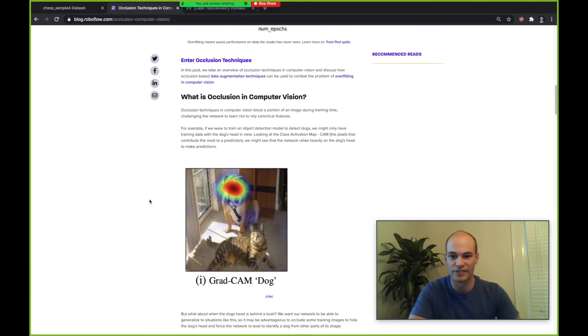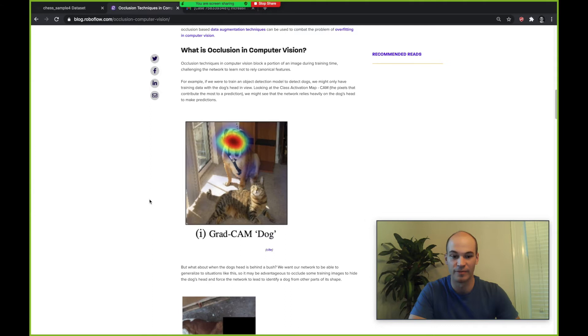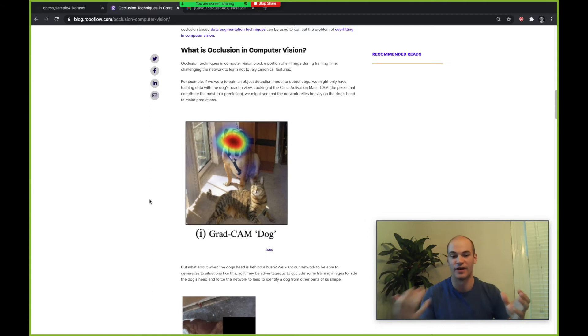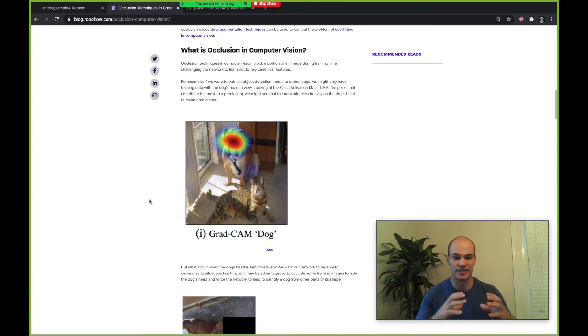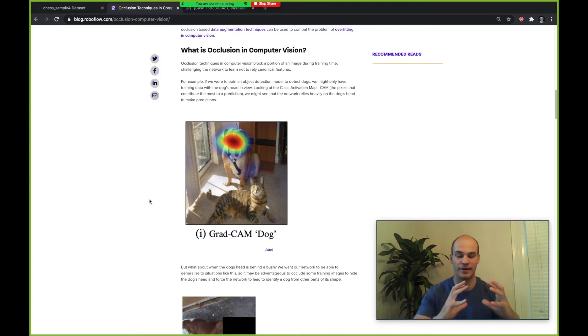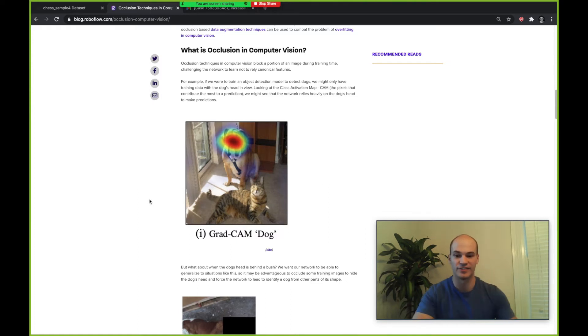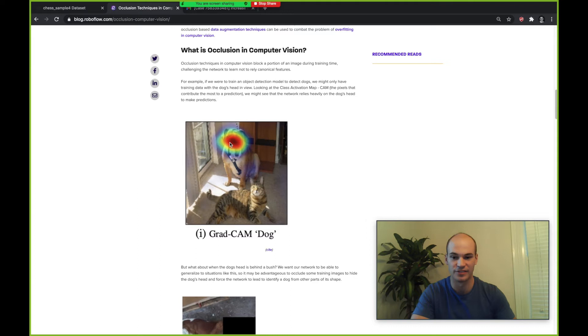For example, we might have a model that predicts cat or dog based on a photo. If we look at the CAM, the class activation map for this model, we might see that all of the predictions are happening at the dog's head. In this image for the CAM you can see that the prediction dog basically all relies on this dog's head here.